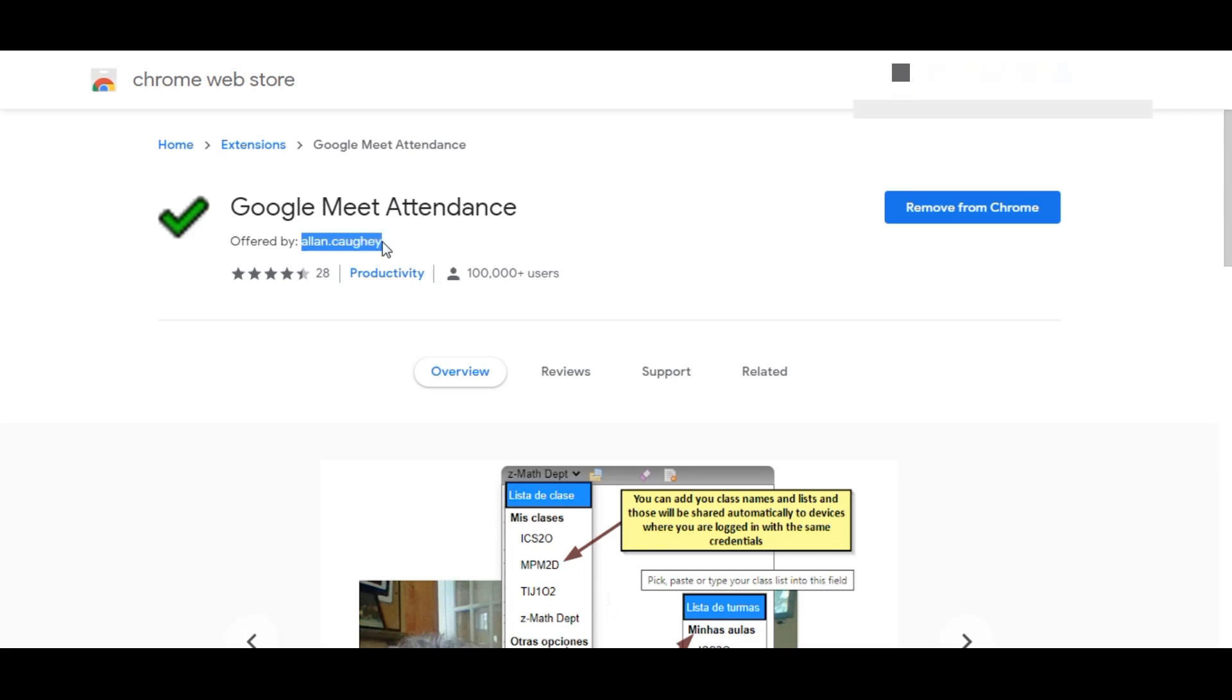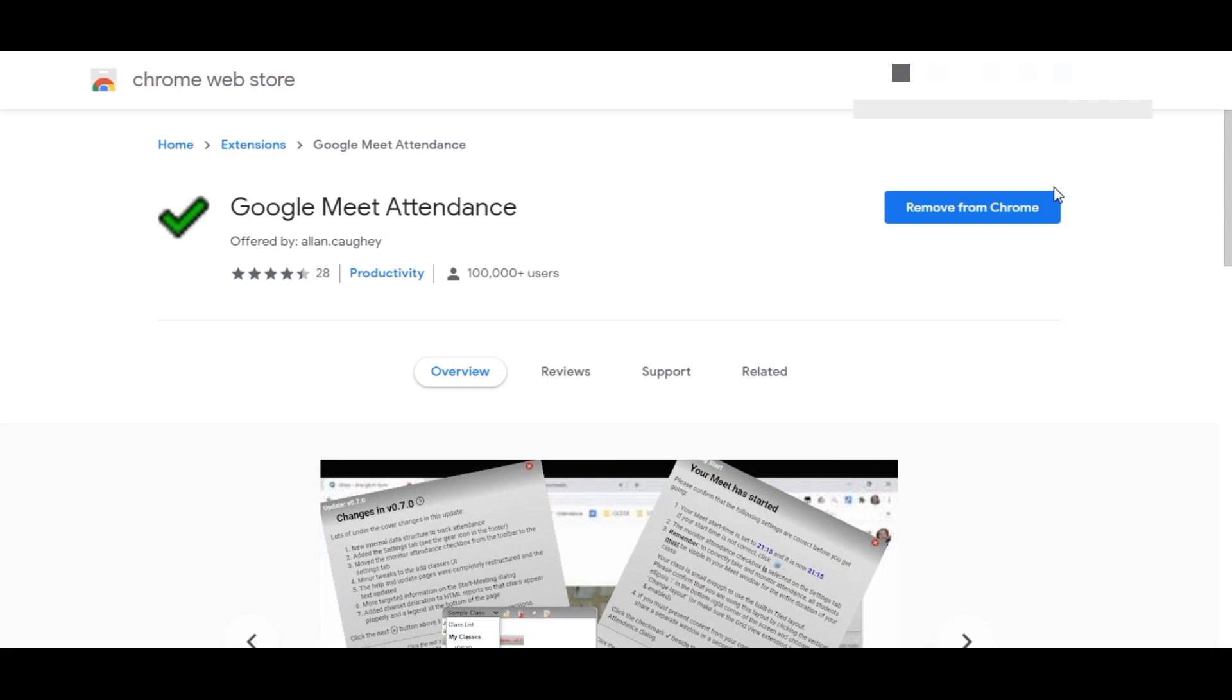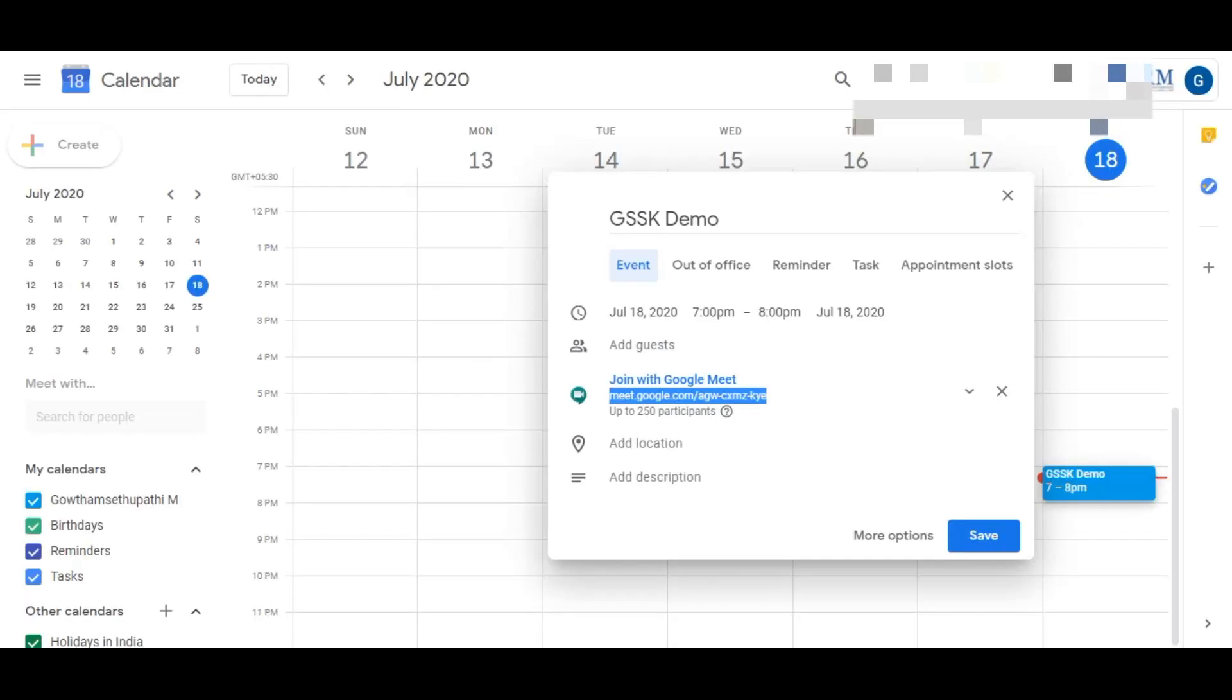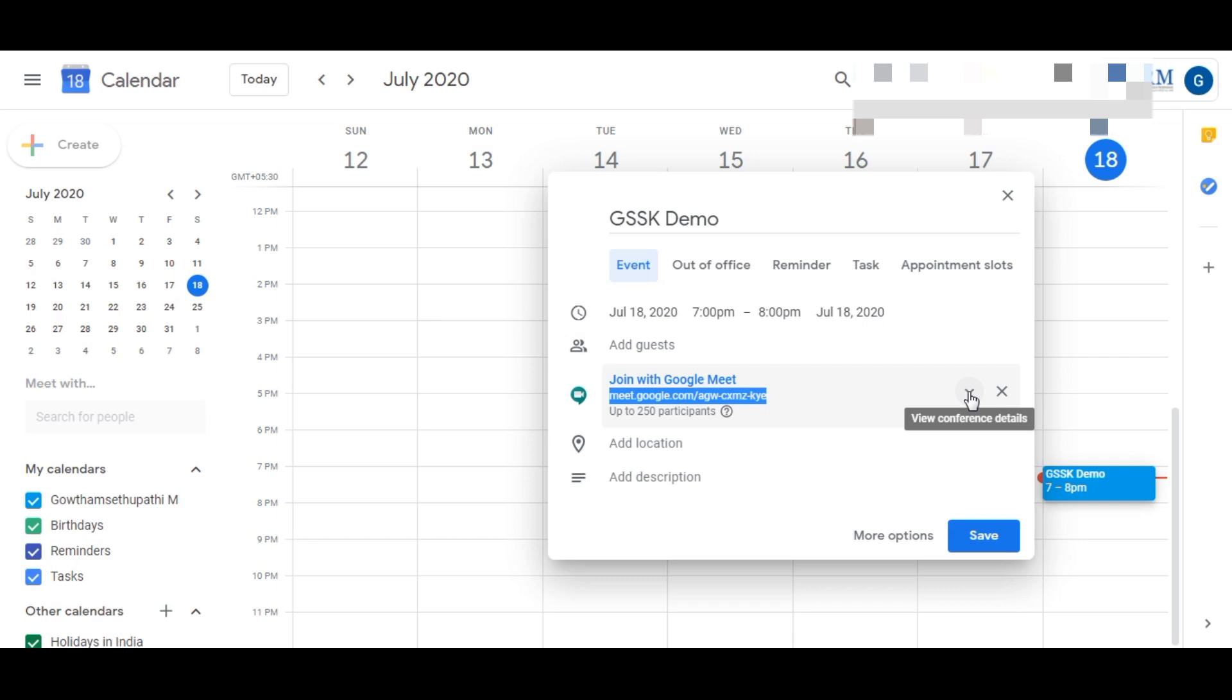I have already installed it, so no need to install it again. Let us start some demo meeting. If you have a normal Gmail account you can have participants up to 100.